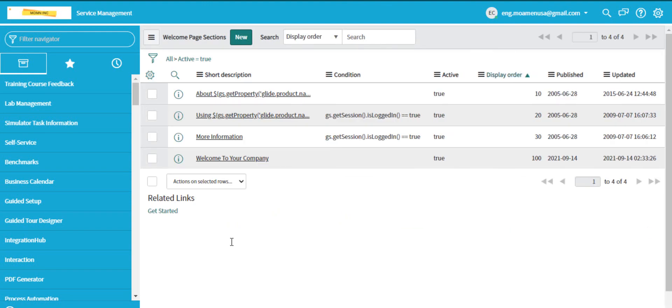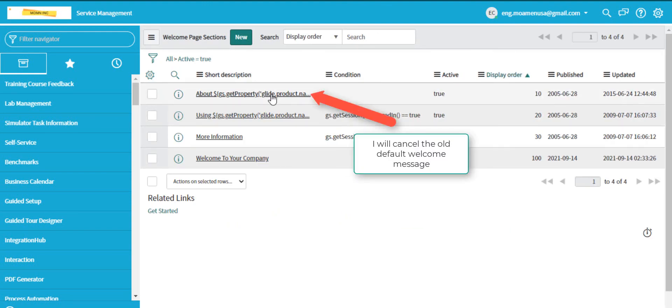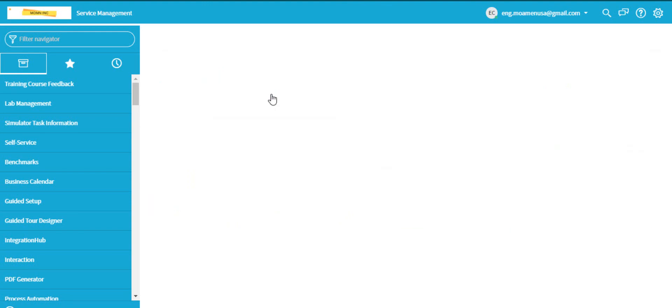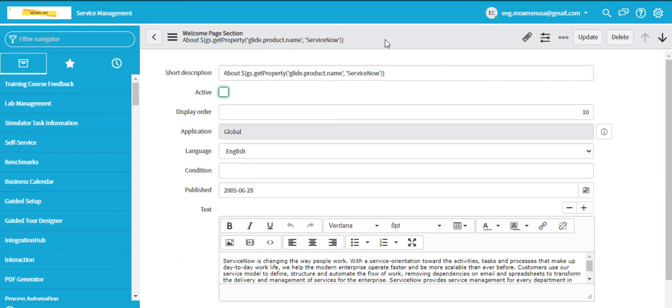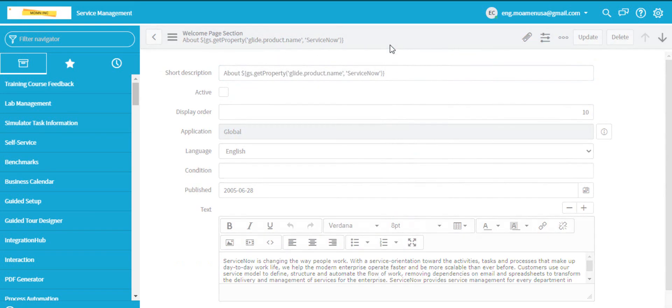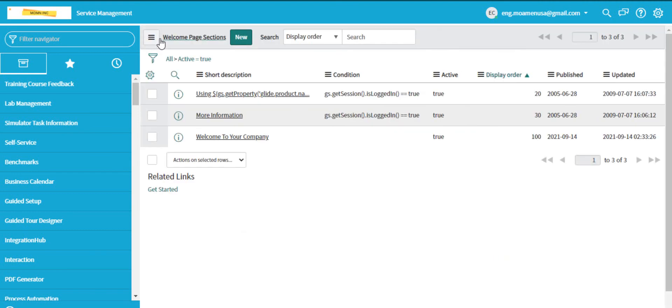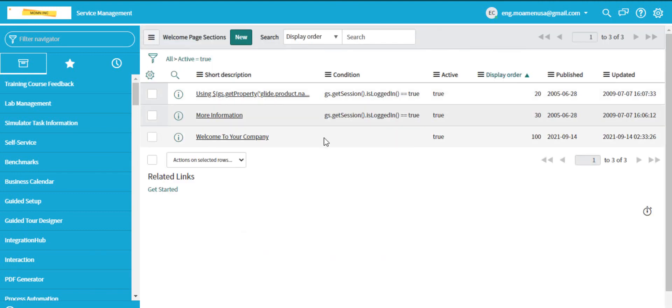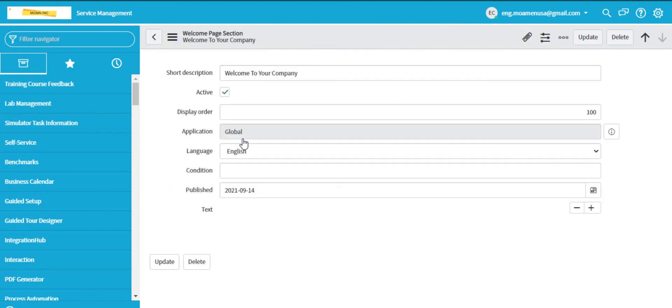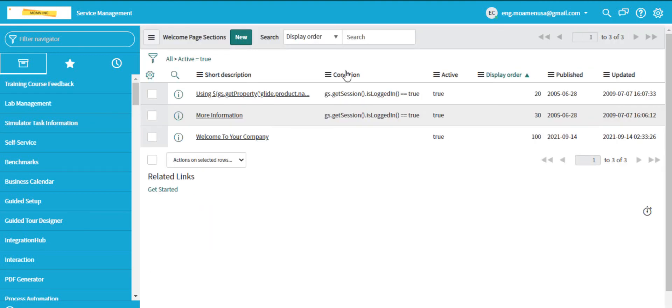And I will make this message the new default welcome page message. This is our new welcome page message.